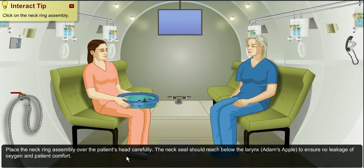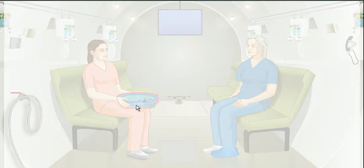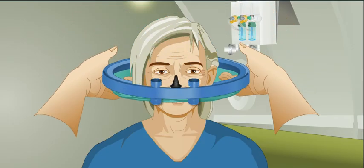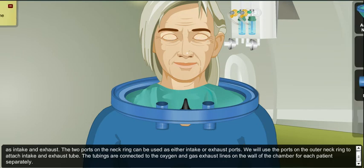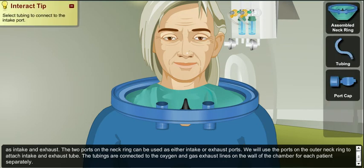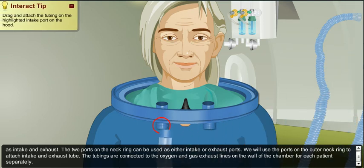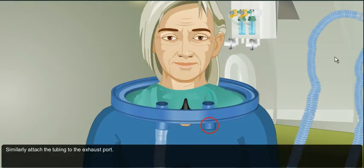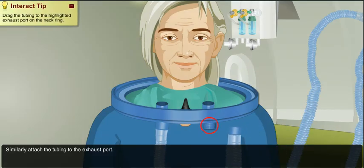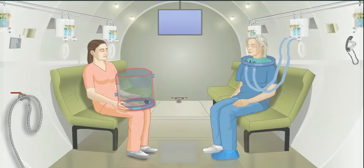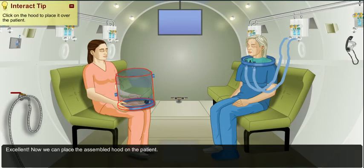Learn how to place a neck ring assembly on the patient in a virtual environment. Interact with tubing and learn how to attach them to the neck ring assembly. Learn how to place the Hood on the patient's head in a virtual environment.